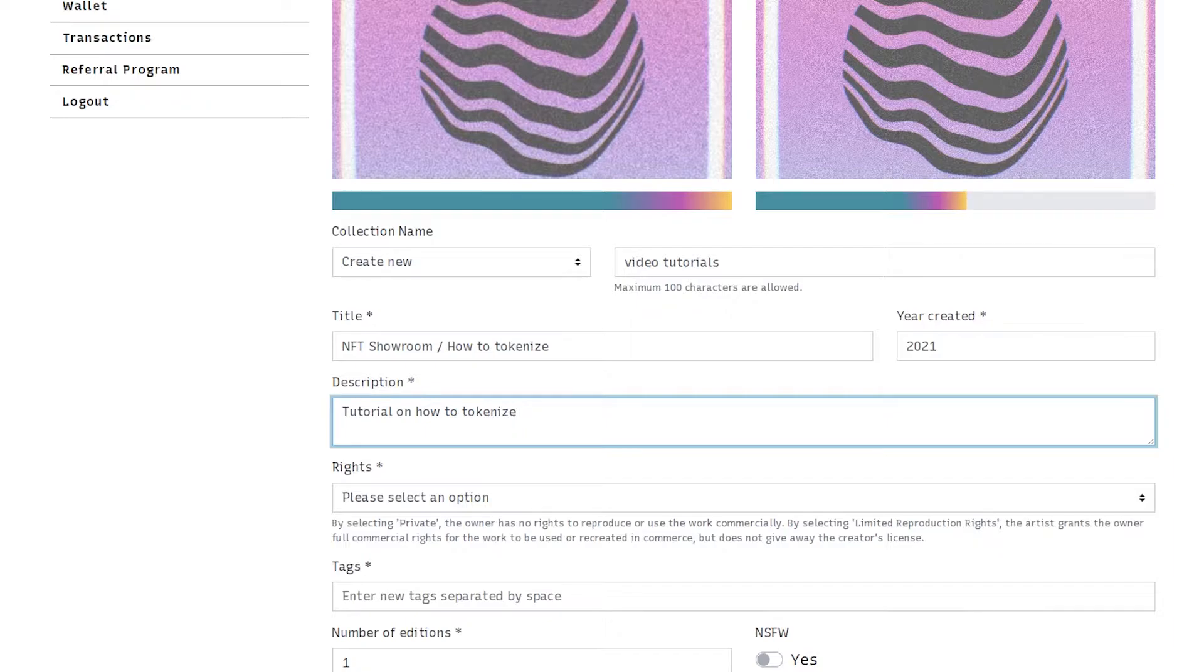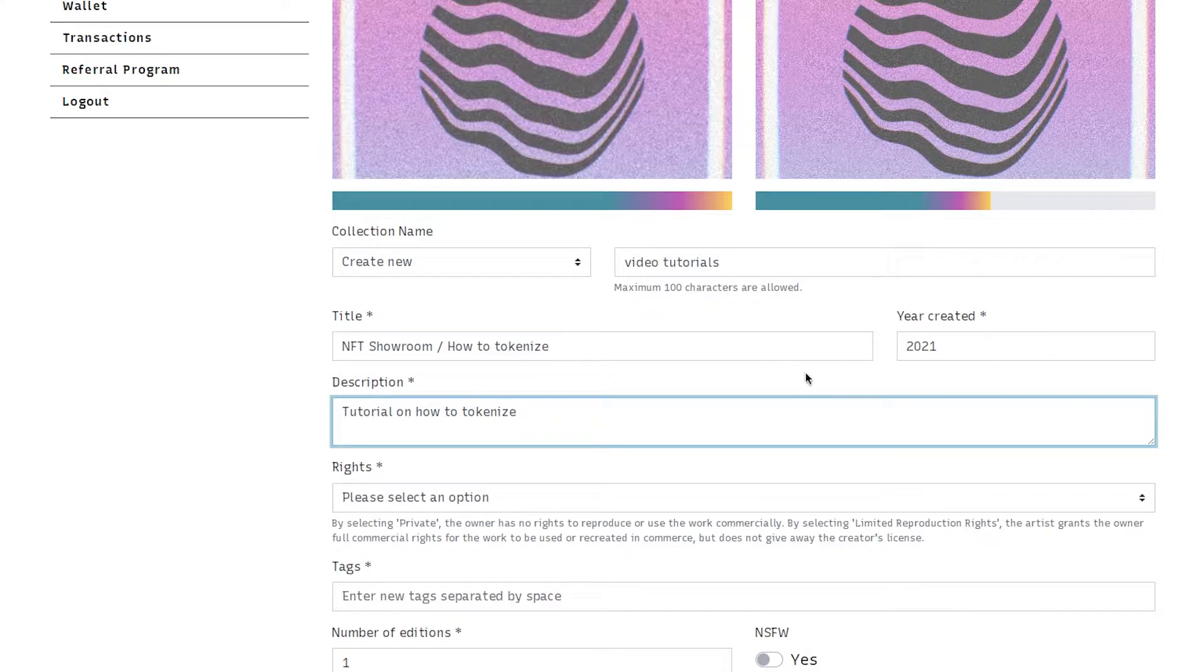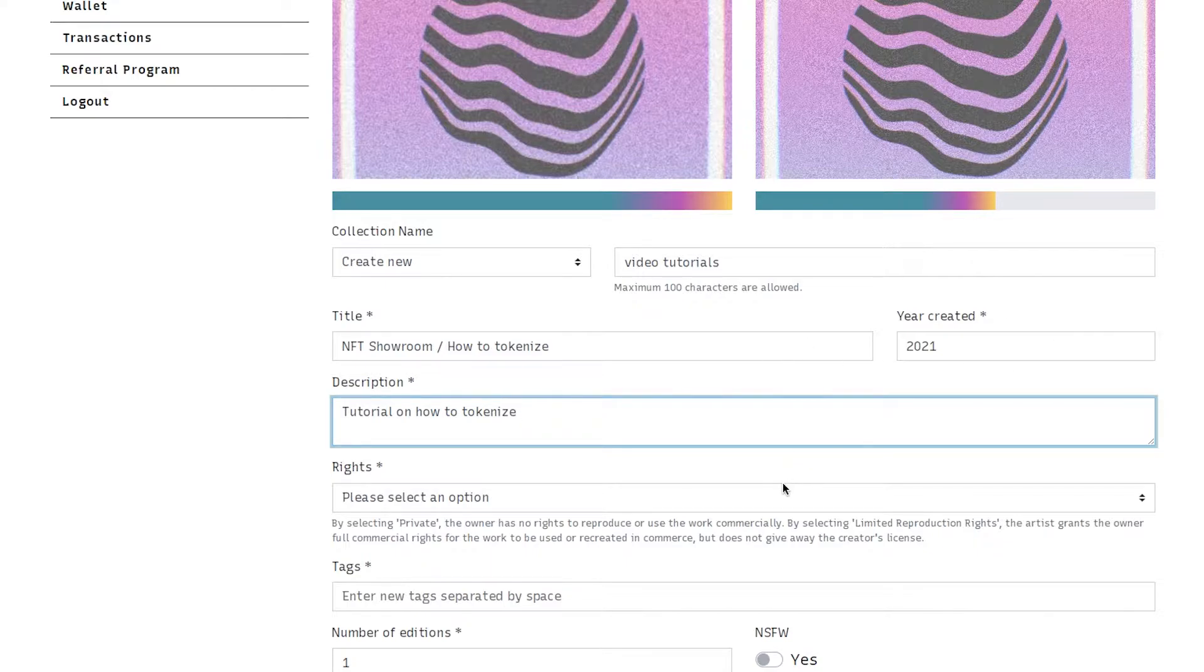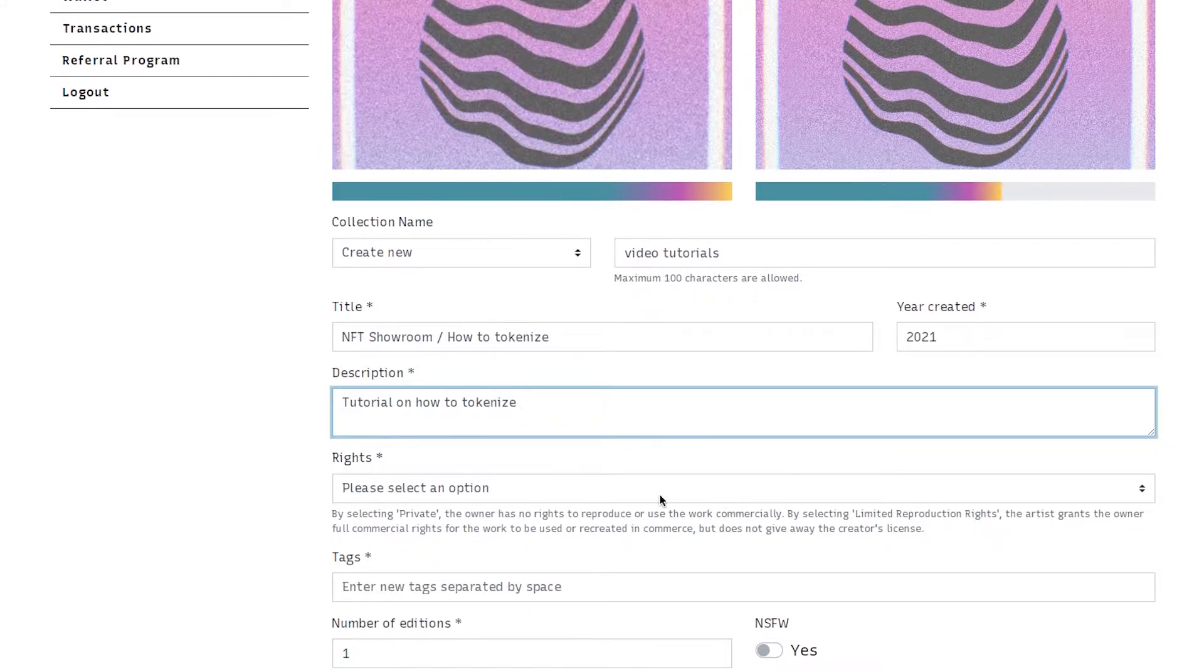I would recommend if you're going to add an unlockable that you say what it is in your description so the buyer understands what they're getting.